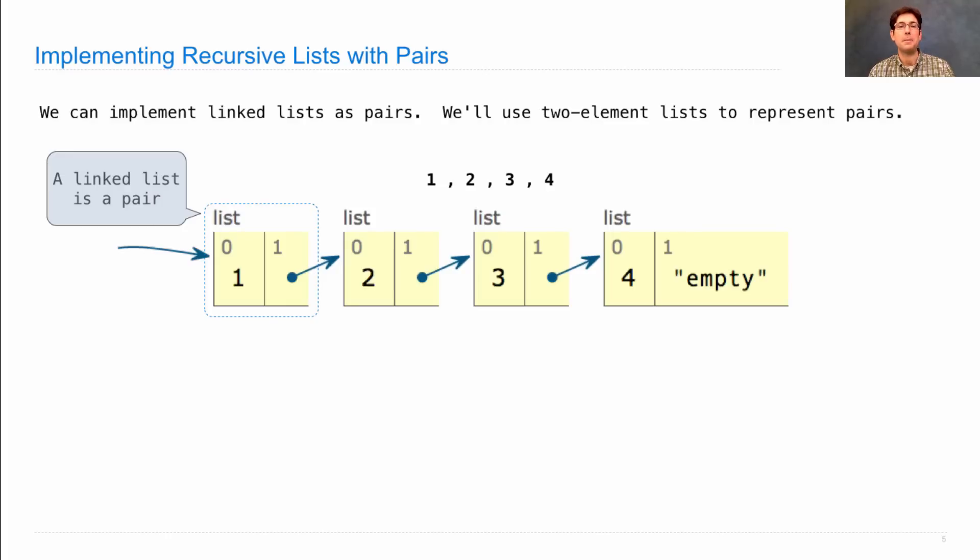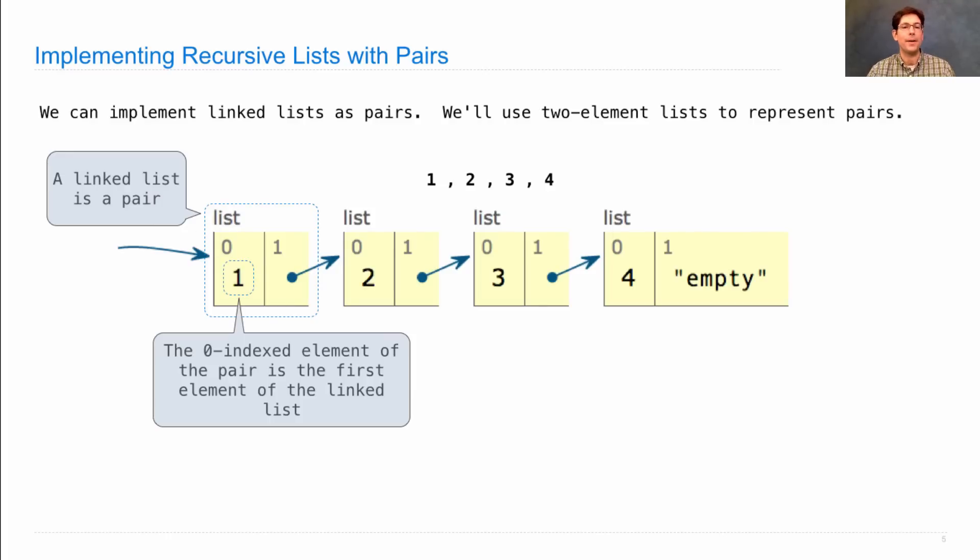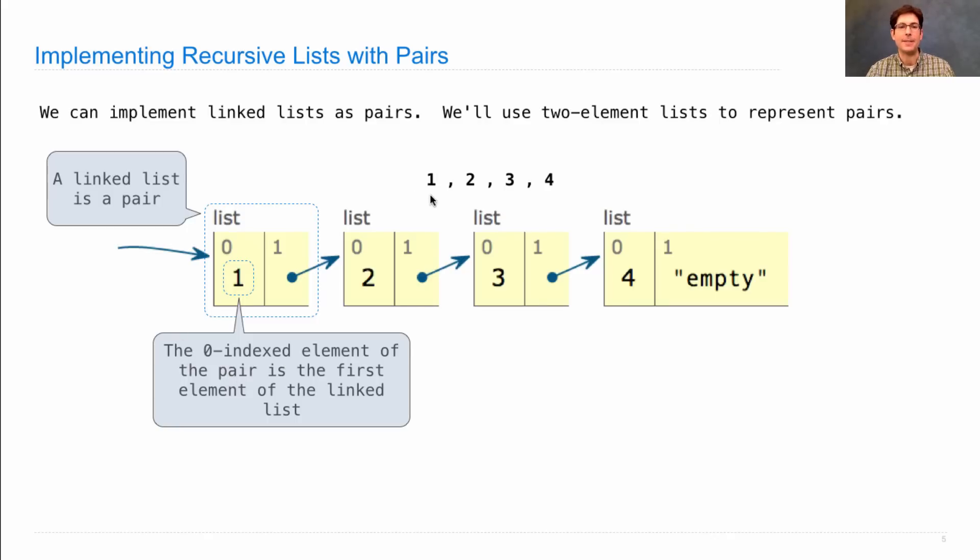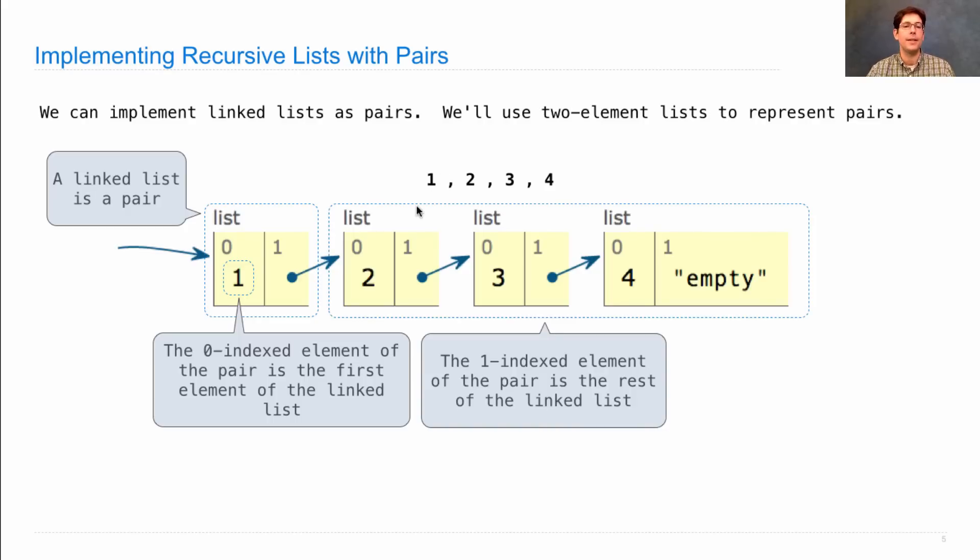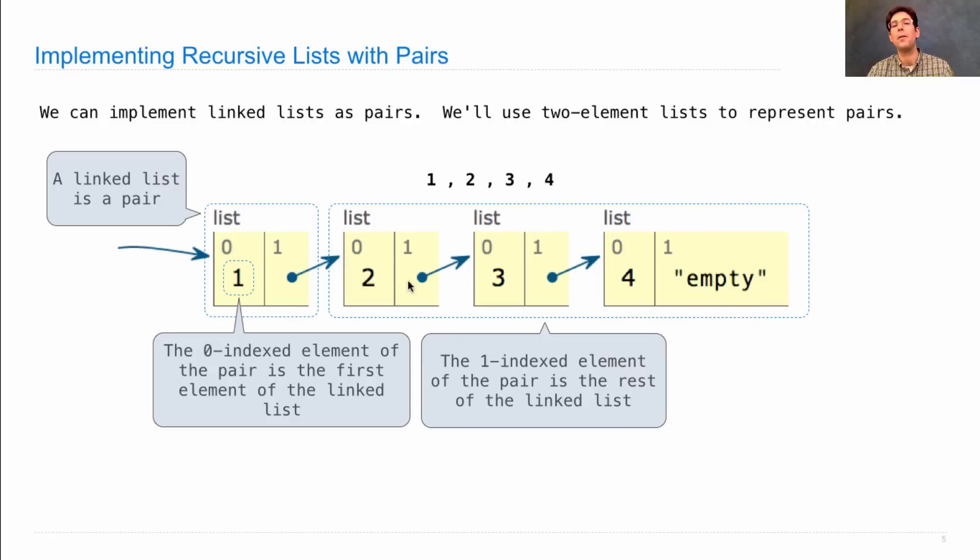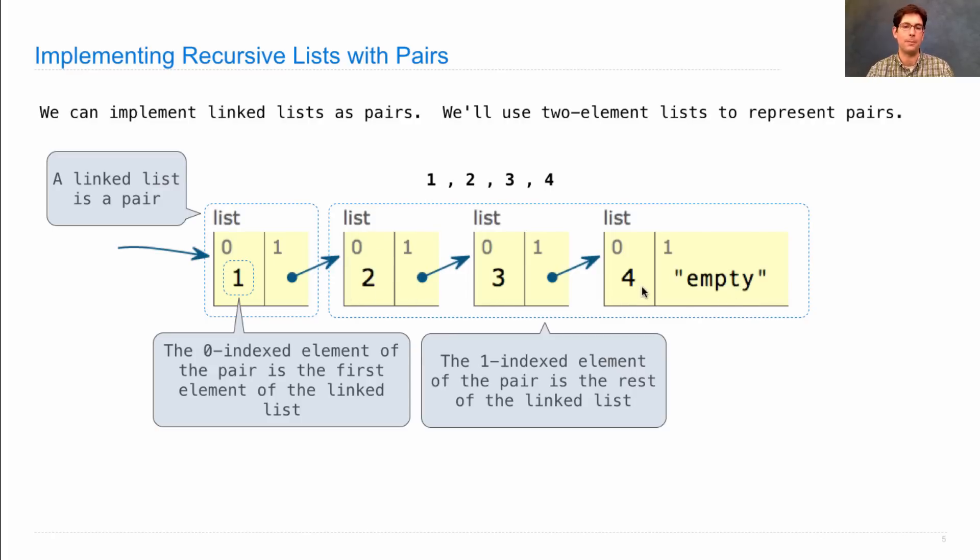The structure of the linked list looks like this. A linked list is a pair. So we have a two element list here, where the element at index 0 of this pair is the first thing in the sequence. So 1, 2, 3, 4 is the sequence, and it begins with 1. And the second is a structure. And that structure contains all of the other elements of the sequence, or the rest of the linked list: 2, 3, and 4.